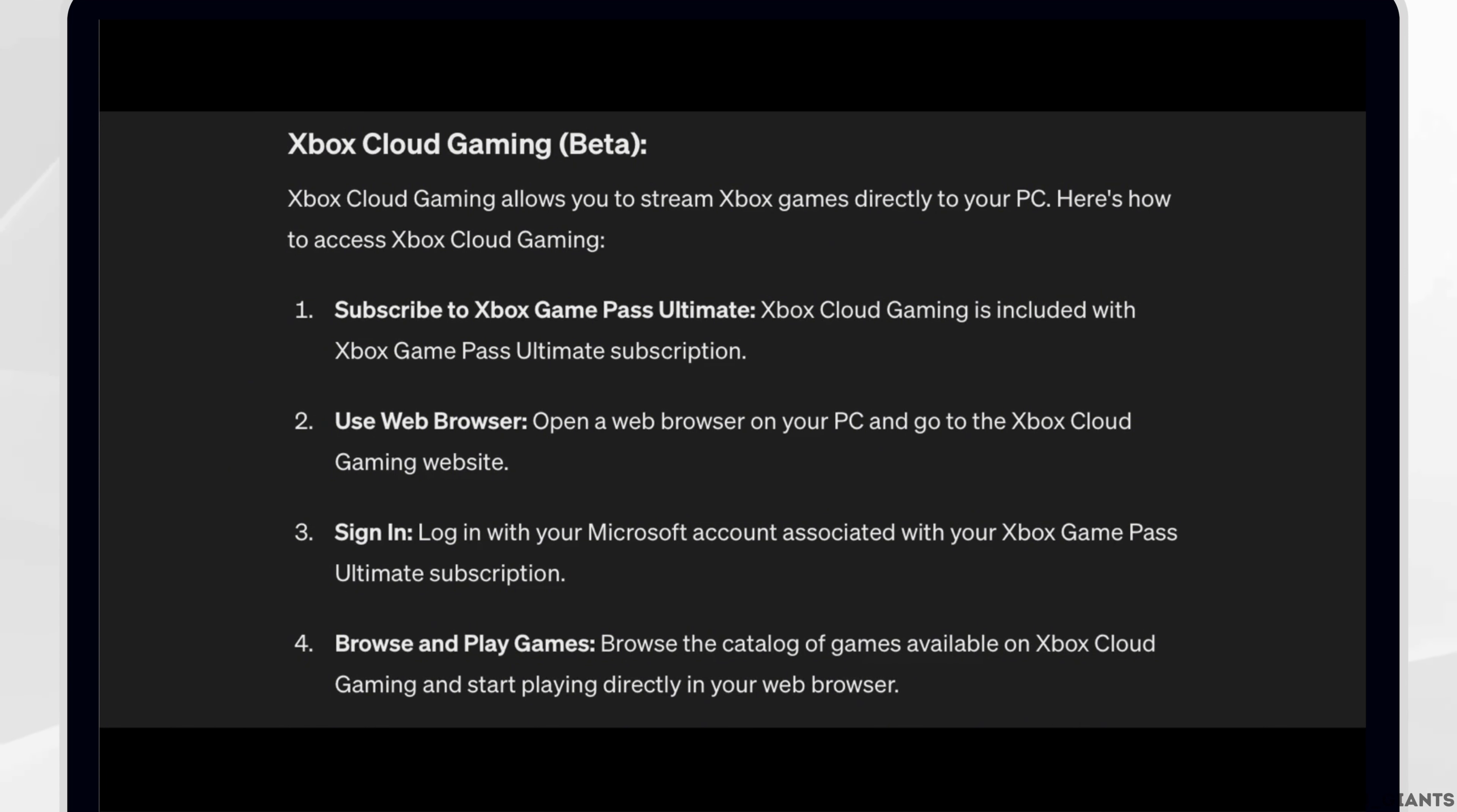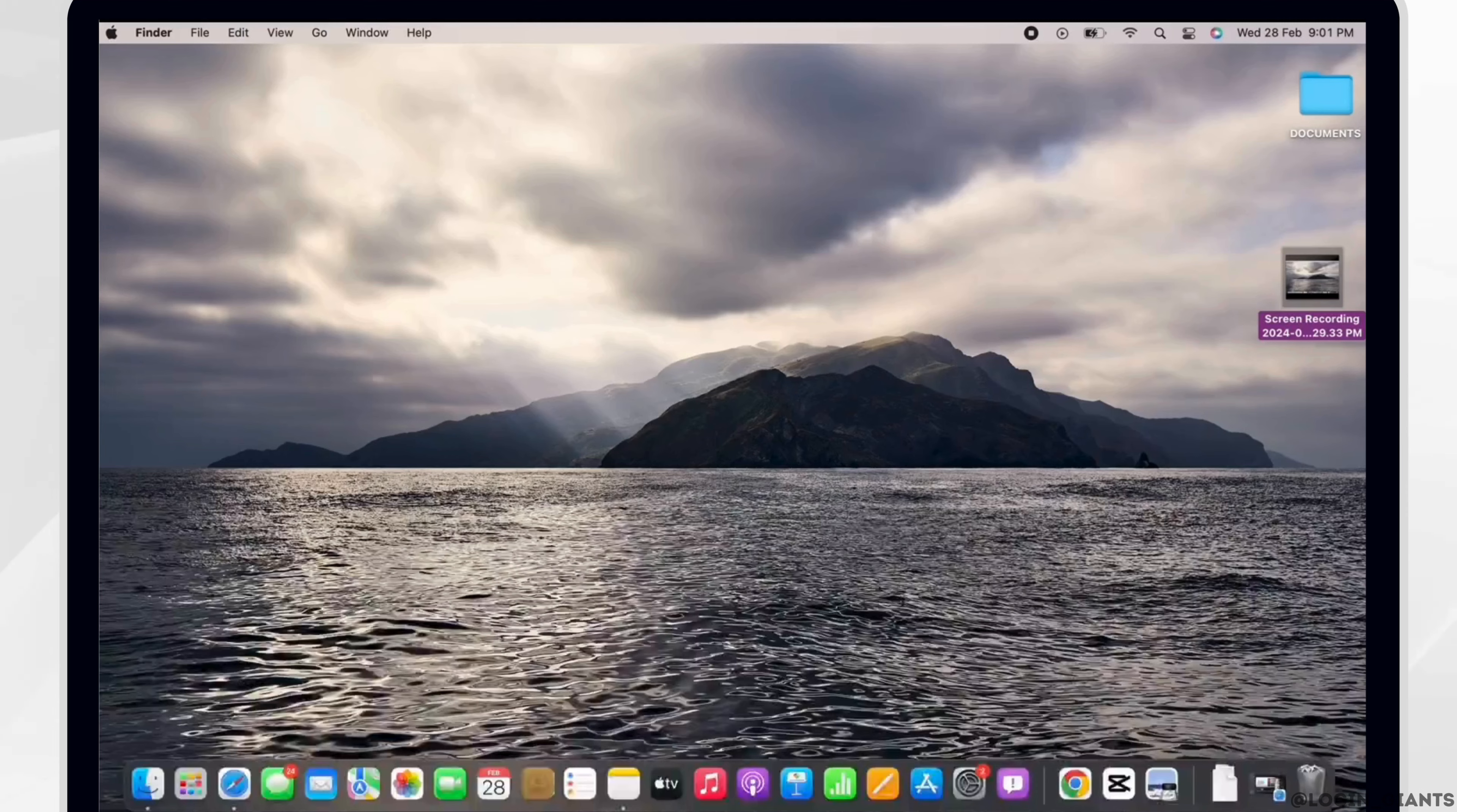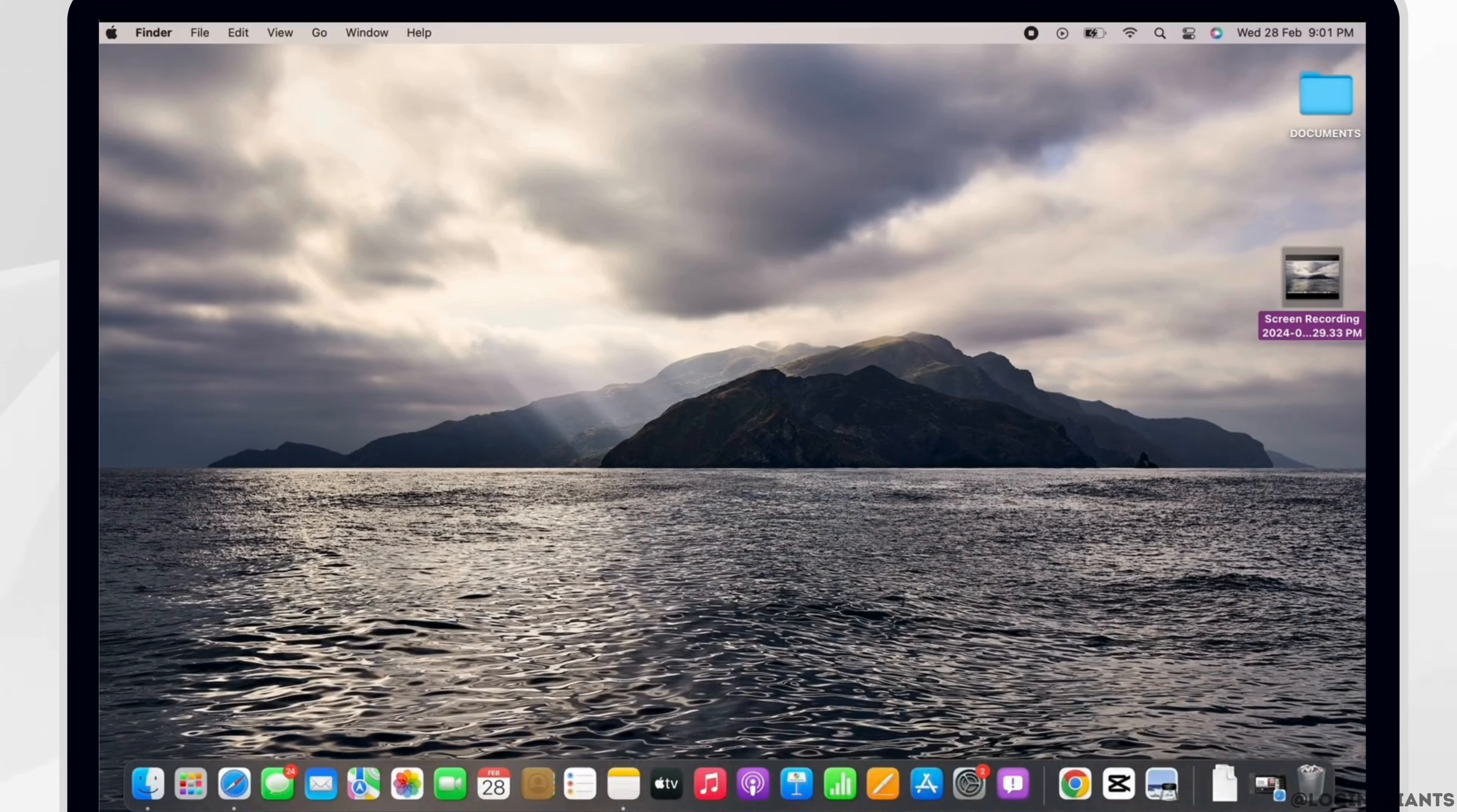Lastly, browse and play games. Browse the catalog of games available on Xbox Cloud Gaming and start playing directly in your web browser. So this is how you can play Xbox games on PC.